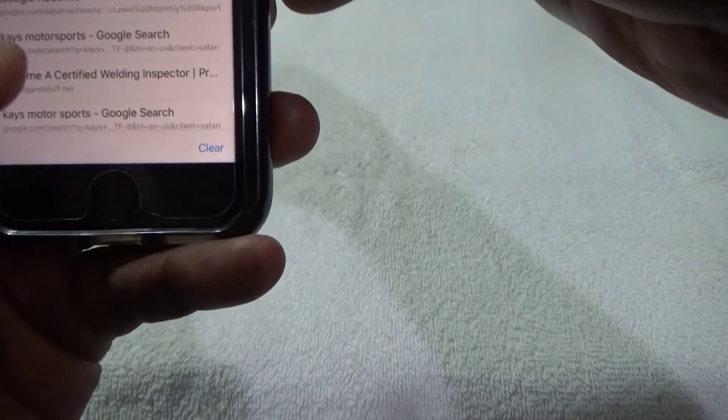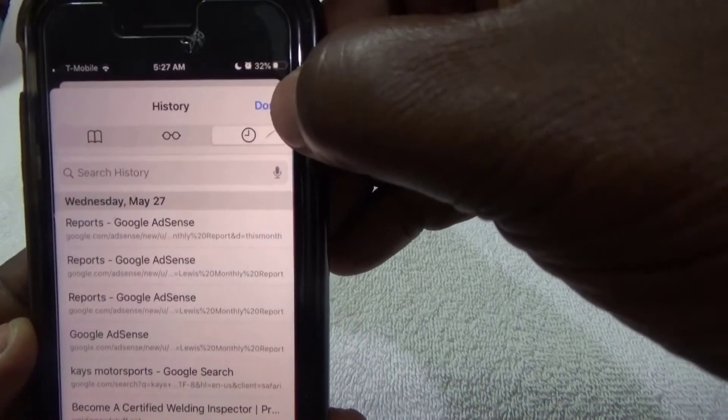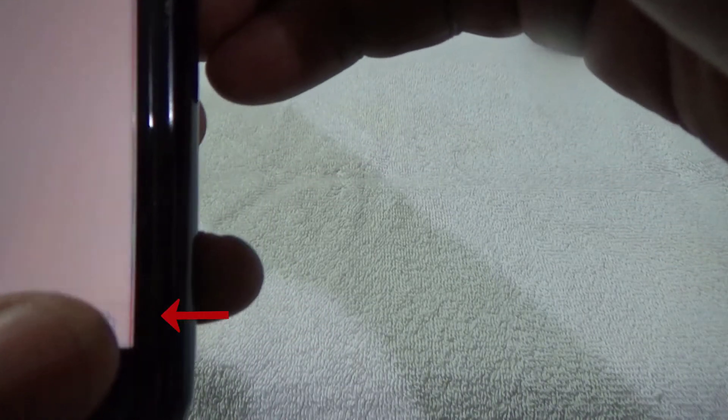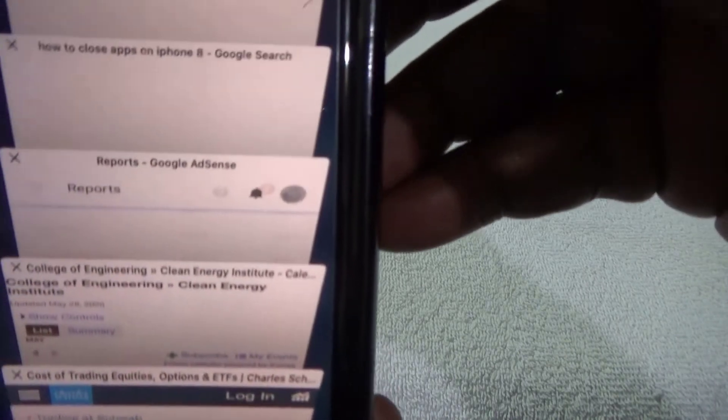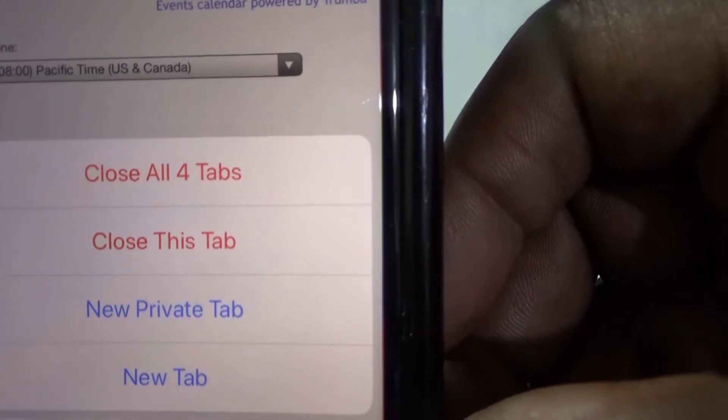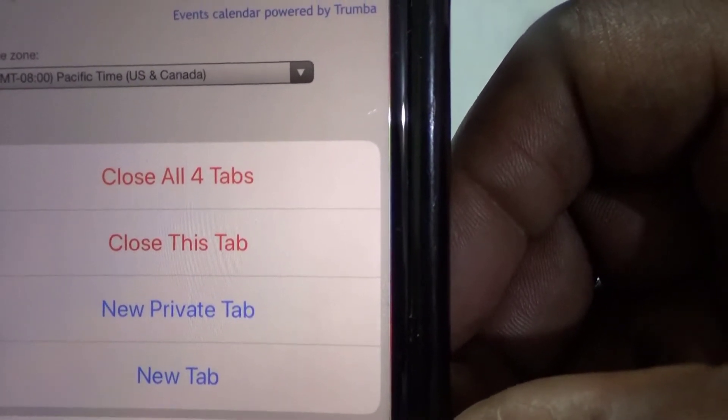Another thing you want to do is go up here and hit Done, then go to this corner right here. When you click on it, it's showing you the sites that are open. You can clear these one by one by hitting the X in the corner. Or, hit Done, come over here, and press and hold — it gives you options.